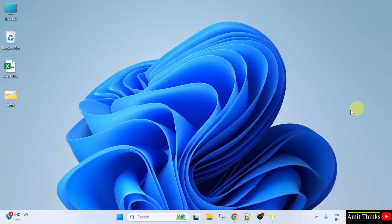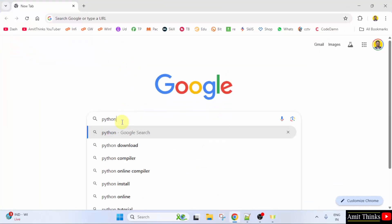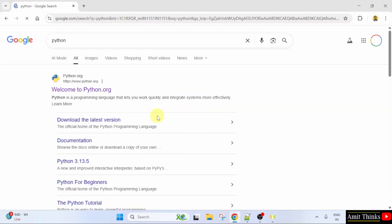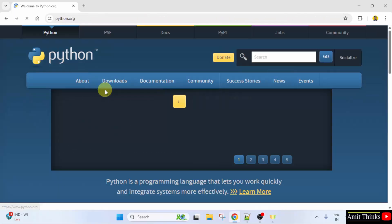At first go to the web browser. On Google type Python and press enter. On pressing enter the official website is visible, python.org. Click on it.